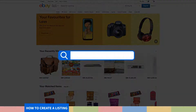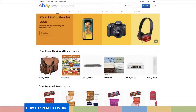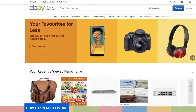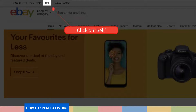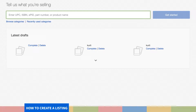Step 1. Sign in to your account on www.ebay.com and click on Sell. Before you start listing your product, you will first be prompted to answer what exactly you are selling. It will help eBay categorize your product in the right family, making it easier for a potential buyer to search for it.